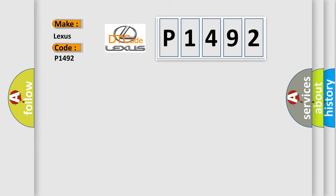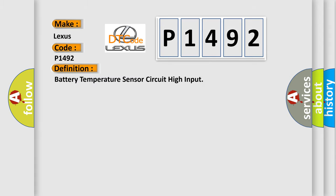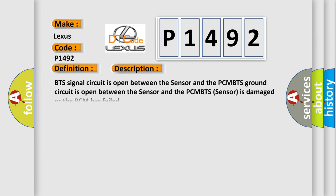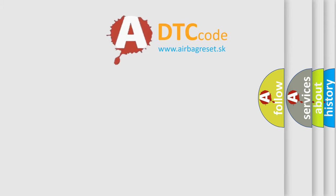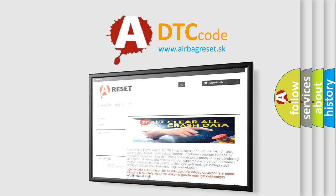The basic definition is: Battery temperature sensor circuit high input. Here is a short description of this DTC code: BTS signal circuit is open between the sensor and the PCM; BTS ground circuit is open between the sensor and the PCM; BTS sensor is damaged; or the PCM has failed. The Airbag Reset website aims to provide information in 52 languages. Thank you for your attention and stay tuned for the next video.